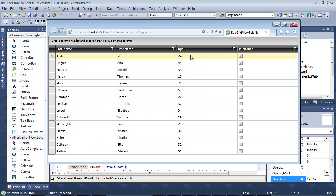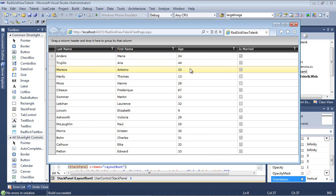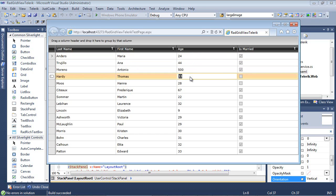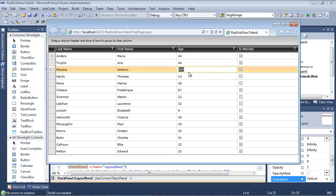For example, I doubt anybody in your system is actually going to be 500 years old. So what we're going to do is add some validation that if a user adds a user that's over approximately 130 years old, it flags that cell.